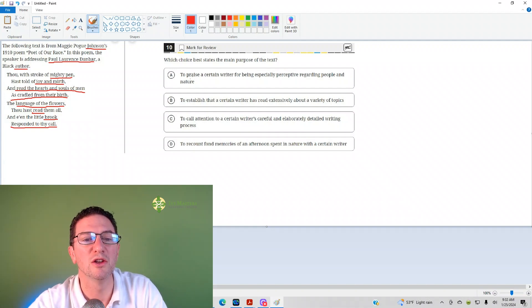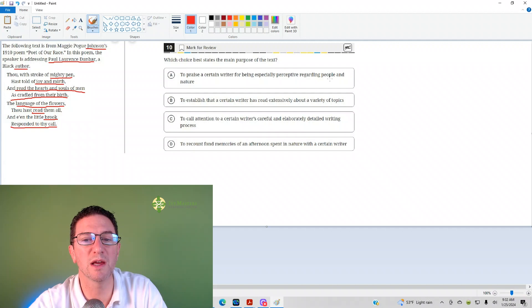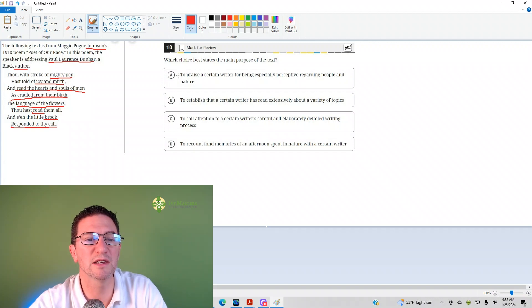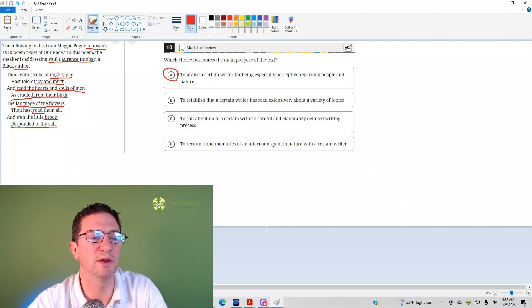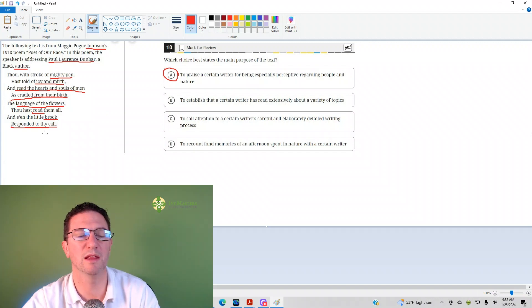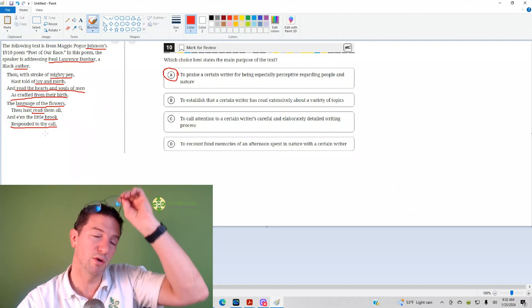The answer is A: to praise a certain writer for being especially perceptive regarding people and nature. That's your correct answer. It matches what we talked about in the poem.